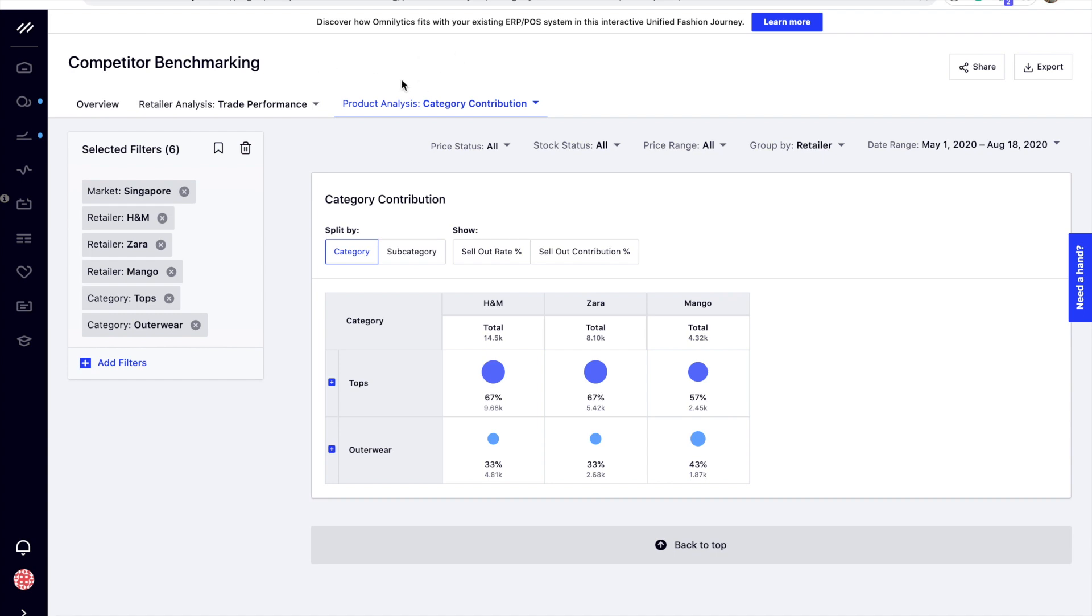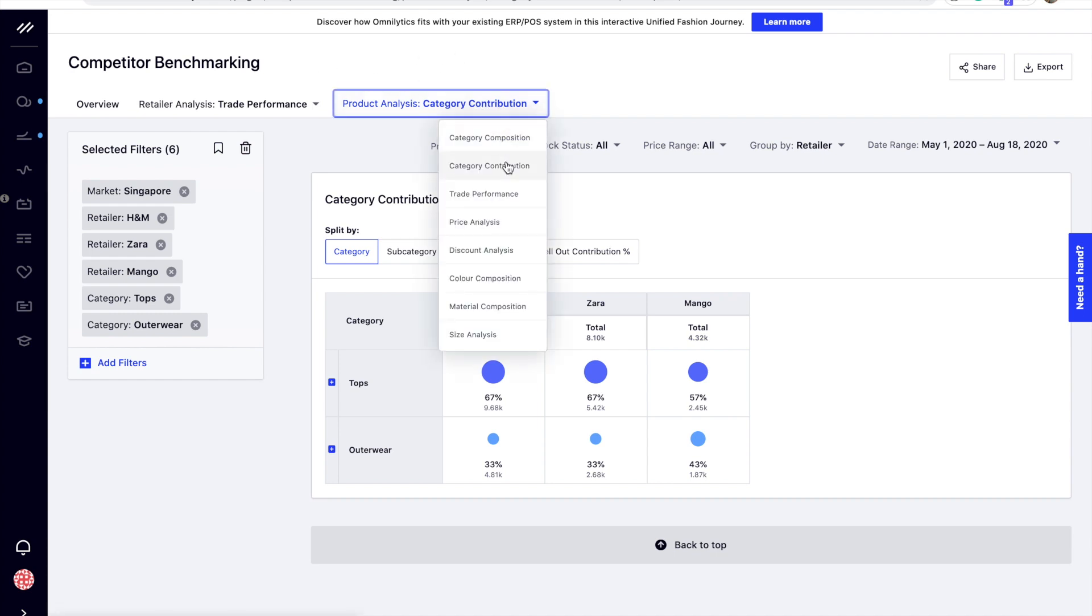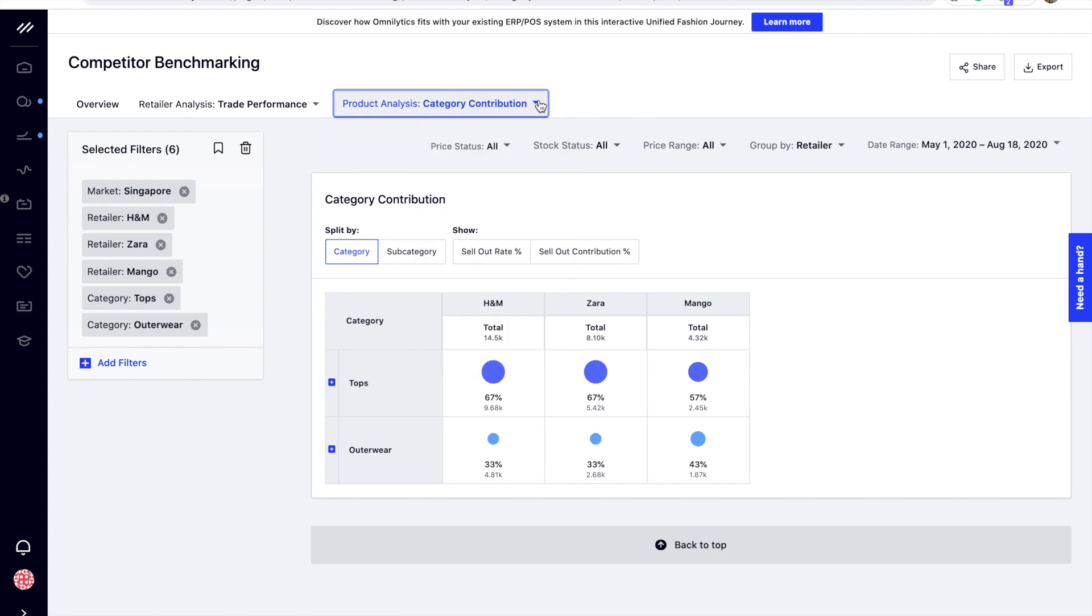First, go over to the Category Contribution tab under Product Analysis. This allows you to compare category allocation between retailers and how they are performing against each other.